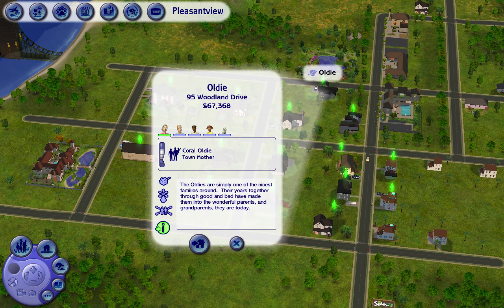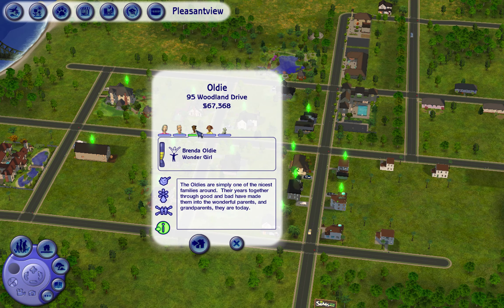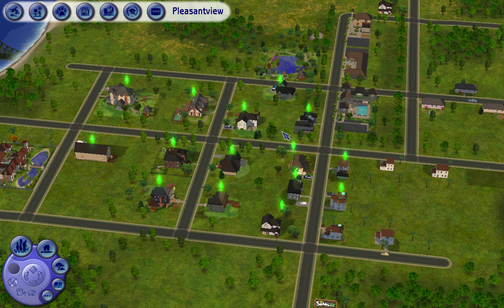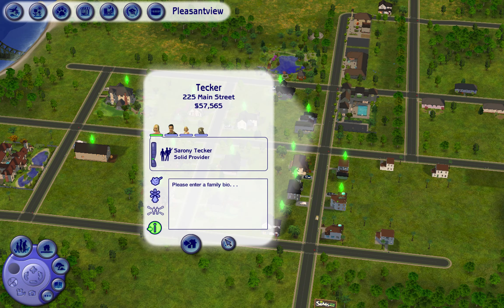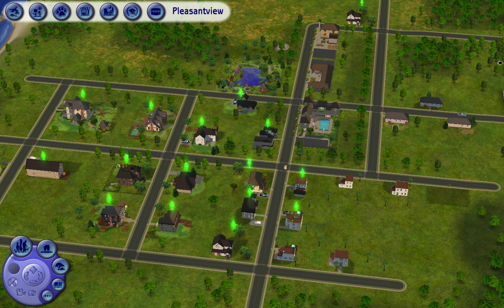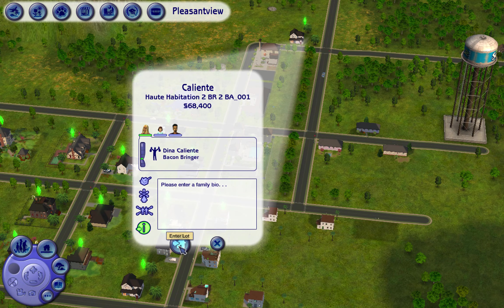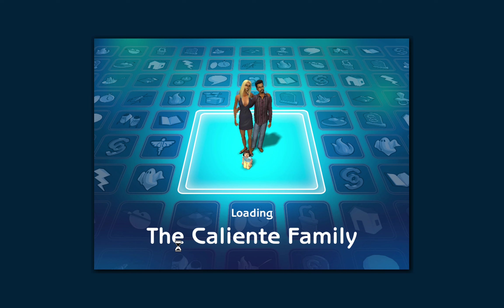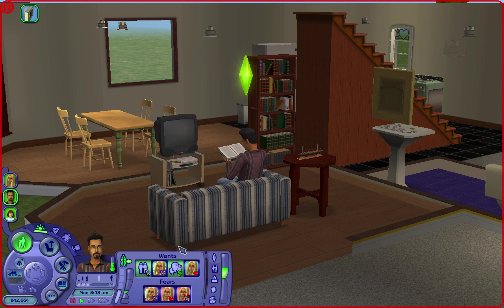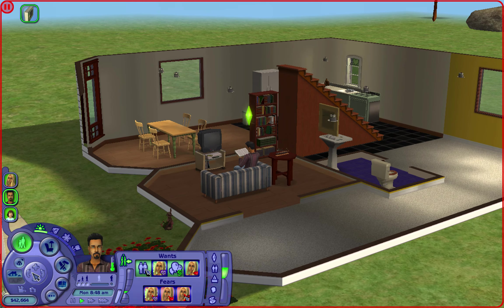I'm mostly in popcorn mode, sorry if that's annoying. Where are the Oldies? Oh, here - I don't really know where everyone is because I haven't played much. They adopted two daughters if I can recall. I may have cheated their money before, but we're starting fresh now. So let's go into the Caliente family.